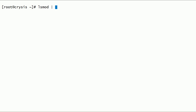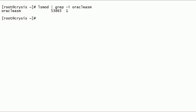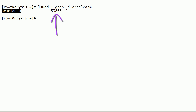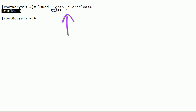We can use the lsmod command to check the status of modules loaded in the Linux kernel. As you can see here, the Oracle ASMLib kernel driver module is loaded in the Linux kernel. This is the size of the module. This is the 'used by' column, and it should always be one for the Oracle ASMLib kernel driver module.